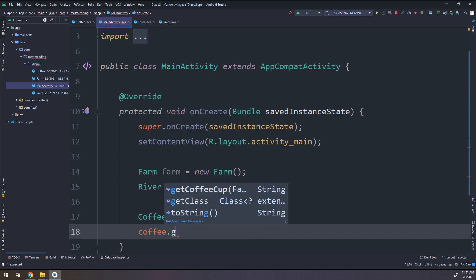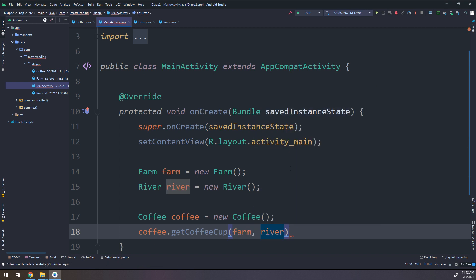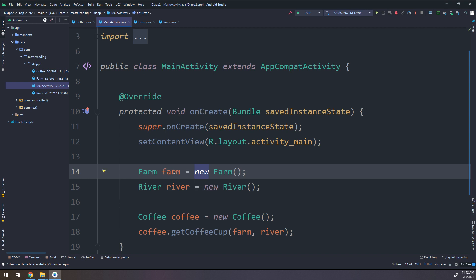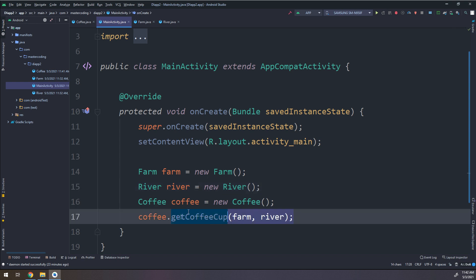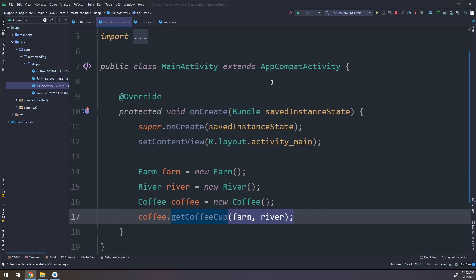Now I can call coffee.getCoffeeCup(farm, river). But every time I need a coffee cup I have to write this boilerplate — creating an instance of Farm, an instance of River, and an instance of Coffee to pass them as parameters. So the solution is the third method: automated dependency injection.